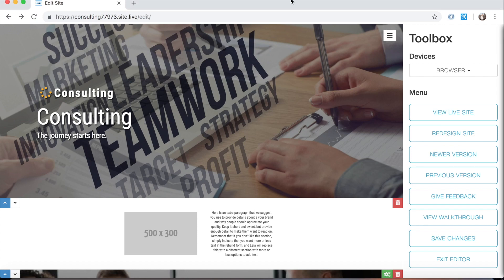Hello Lea users and welcome to the third Lea video tutorial. In this tutorial we will not be making any edits to this consulting website that we've been working on, but we're just going to talk about domain names.